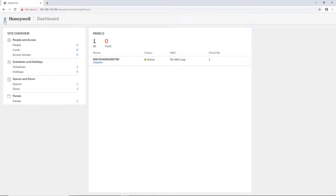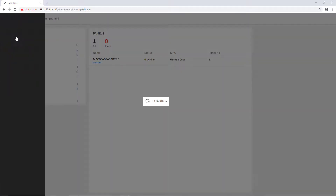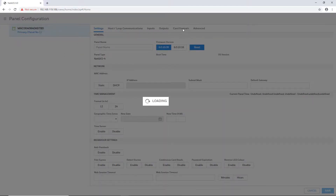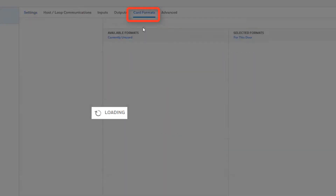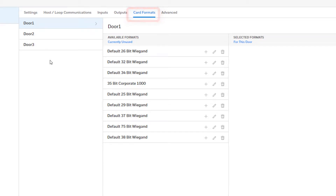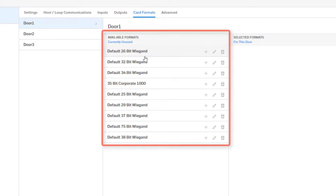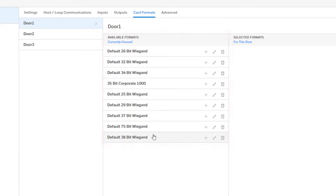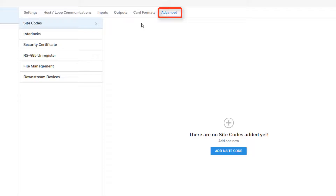Go back to Panel Configuration and if needed, go to Card Formats to add or select any card formats to use on doors in this panel. By default, none are selected, meaning that they will all work. Additionally, site codes may be added under the Advanced tab. Formats and site codes cannot be changed through MaxProCloud and must be done in the panel locally before registering with MaxProCloud.